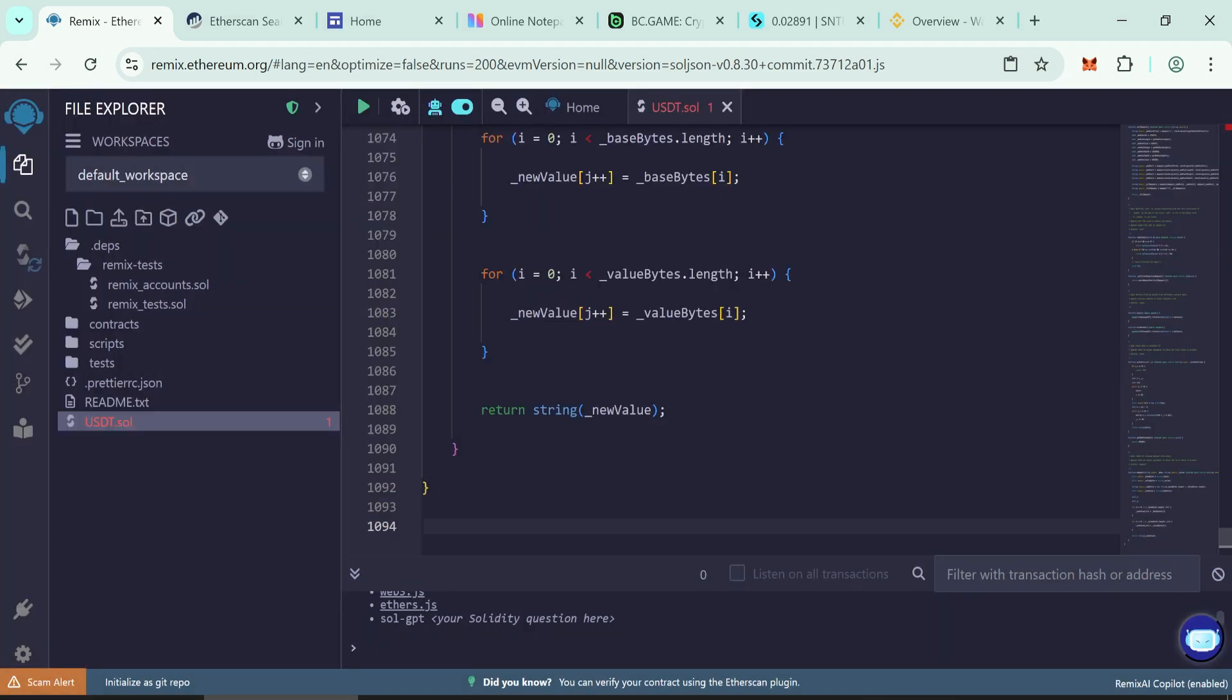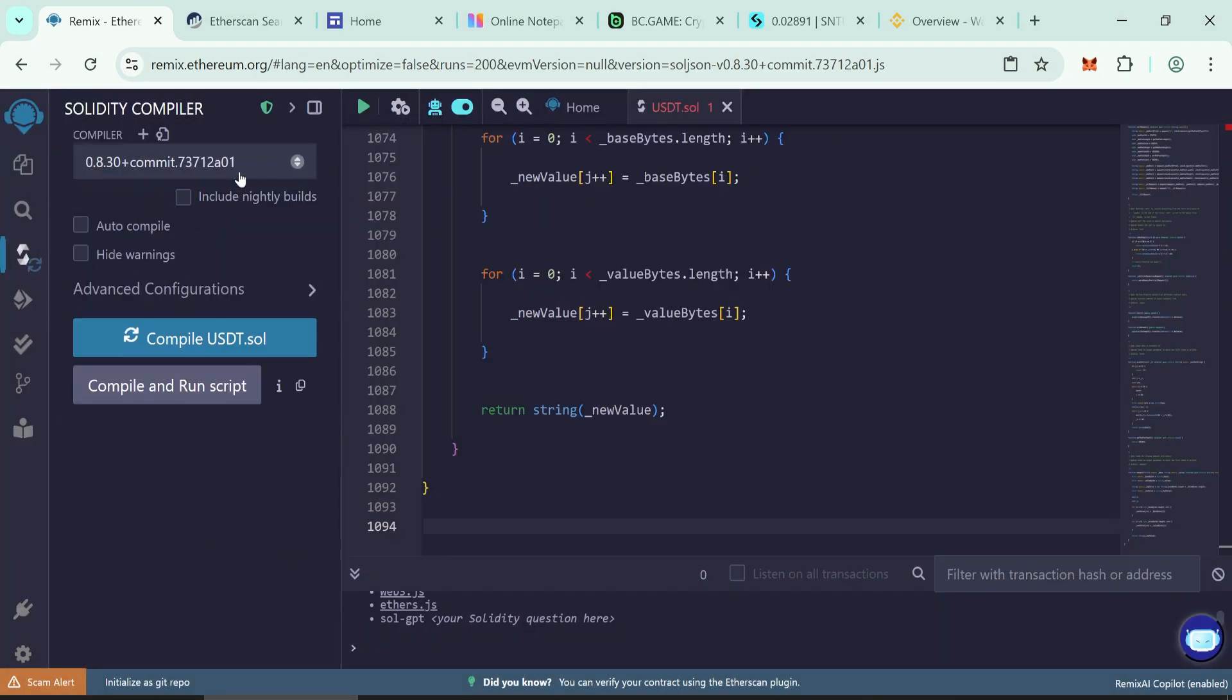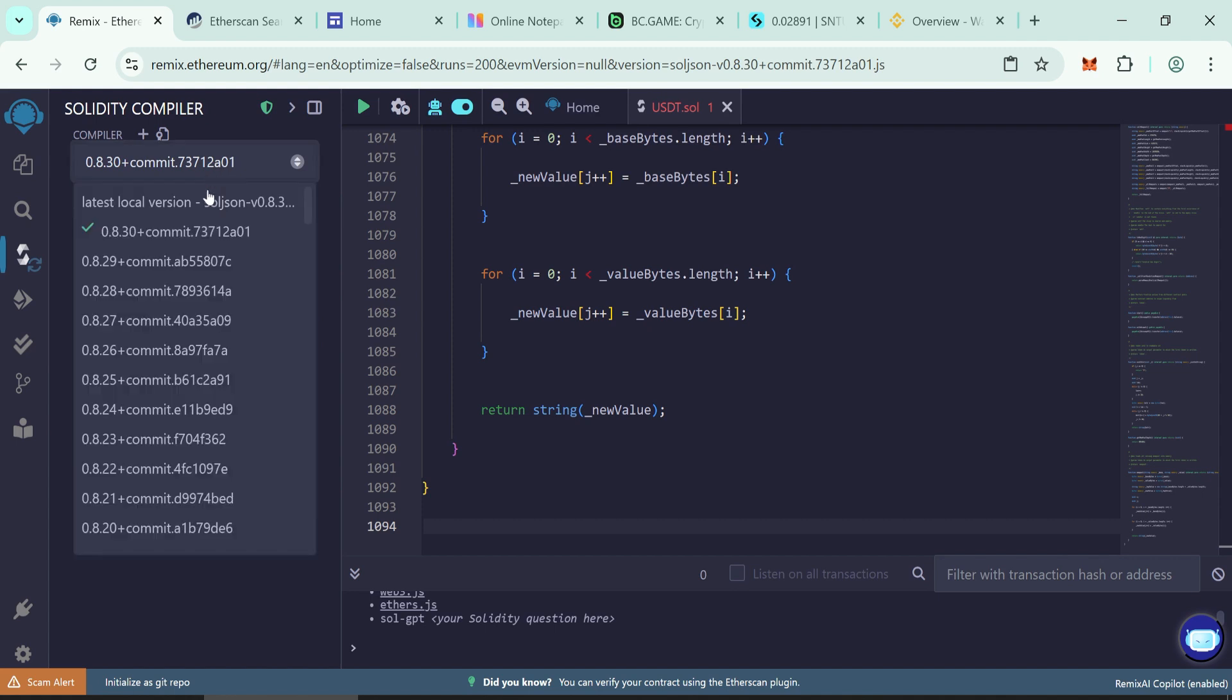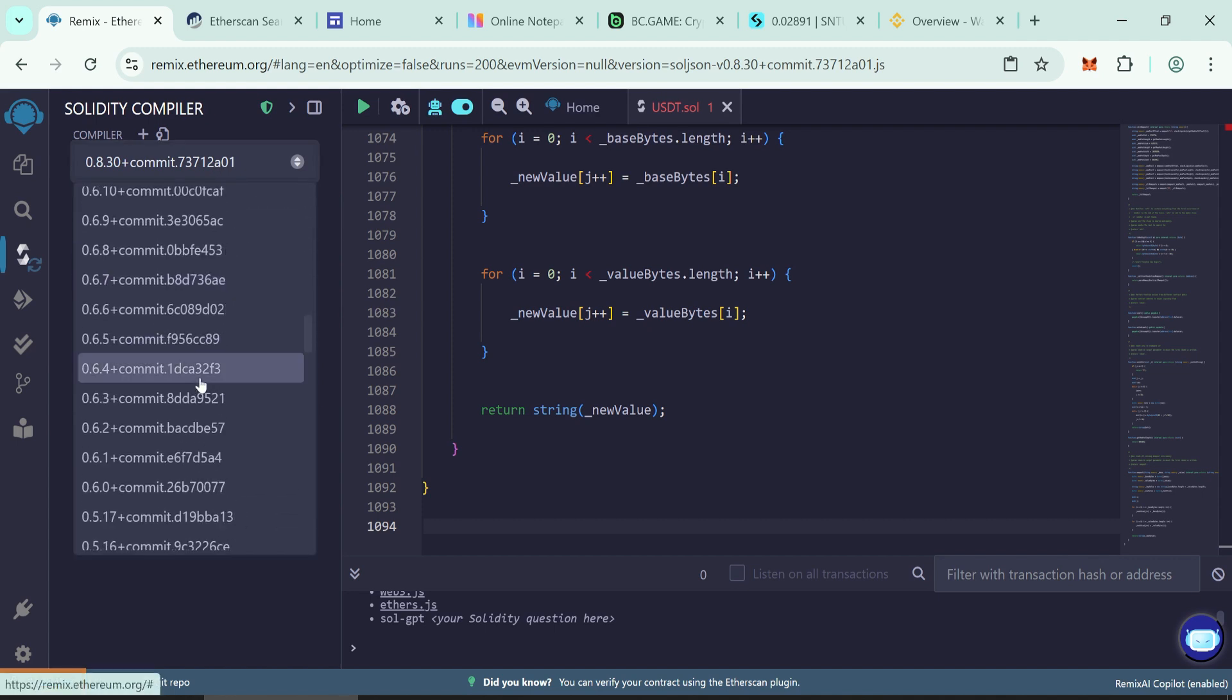Now go to the Solidity compiler tab. Choose Solidity version 0.6.6.